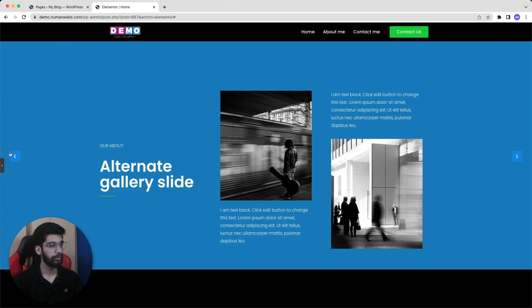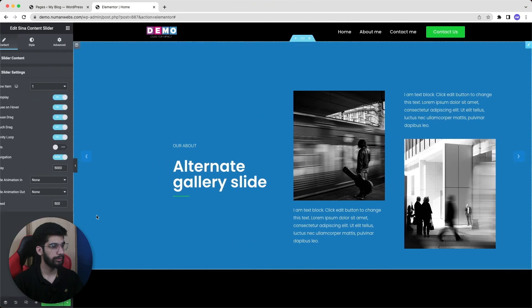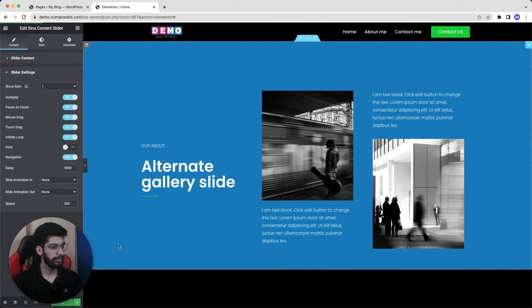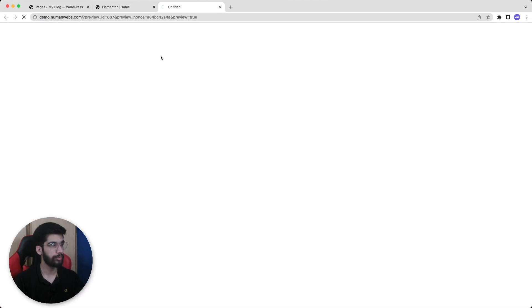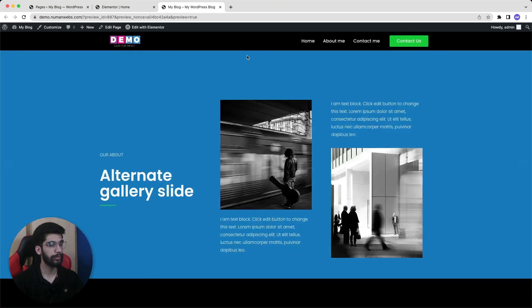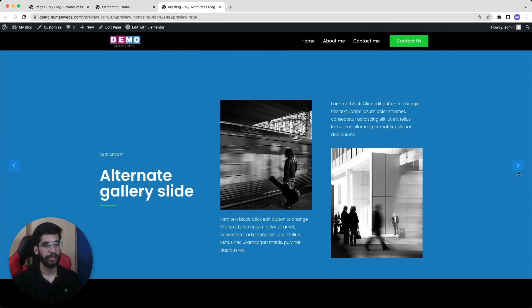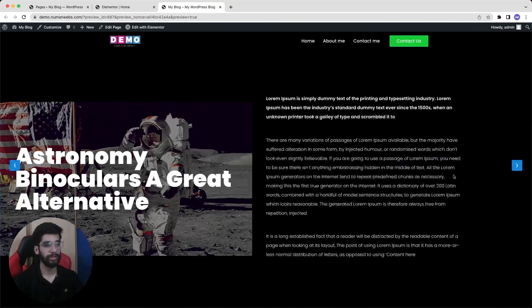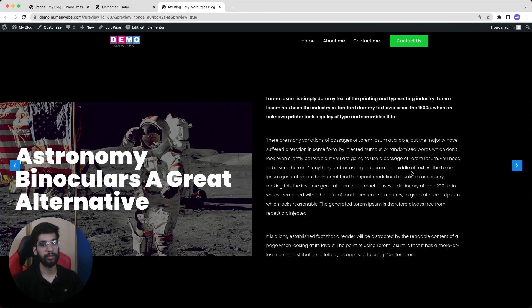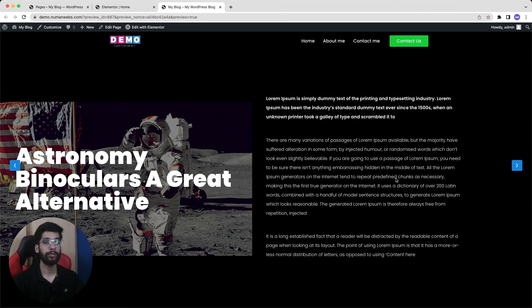Now we will update our edits. And if we preview our website, we can see our slider. And we achieve this in free version of our Elementor website. So in this way by using the Sina extension you can create a custom slider in your free version of Elementor website.